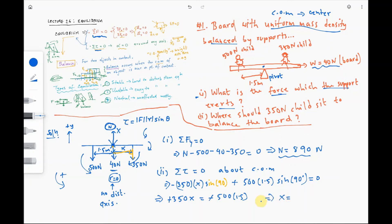Solving for x: 350x = 500 × 1.5, so x = 750 ÷ 350, giving x = 2.1 meters. The 350-newton child should sit 2.1 meters from the center of mass of the board so that the board remains in balance and does not rotate. You could have chosen a different axis of rotation and would get the same answer — I challenge you to try that method as well.